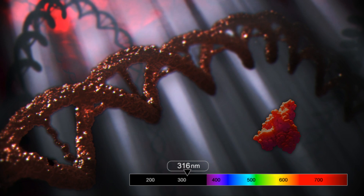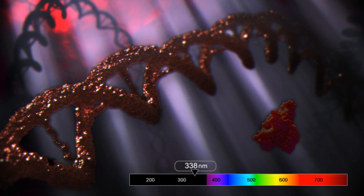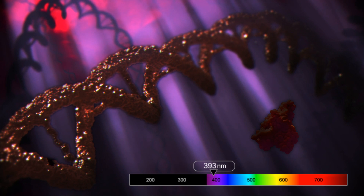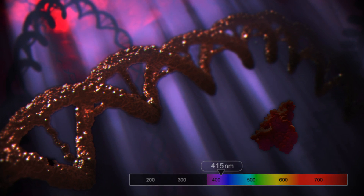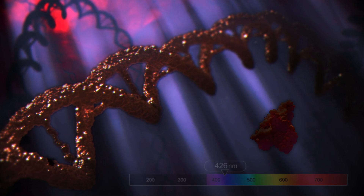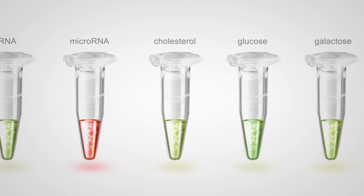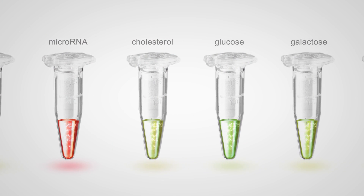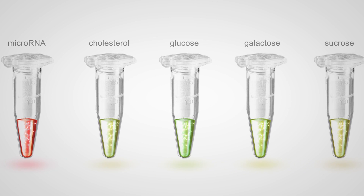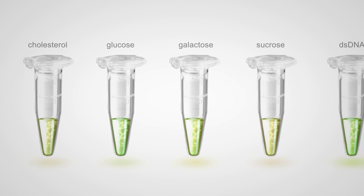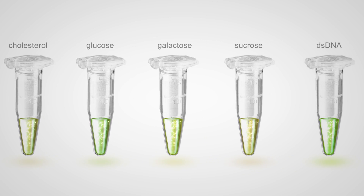Protein and peptide concentrations can also be obtained by measuring absorbance at 205 nanometers. For example, phenol, which is used to extract nucleic acids, can be detected this way. The Qubit fluorometer uses distinct dyes to detect and quantify specific biomolecules, such as cholesterol, glucose, galactose, sucrose, etc.